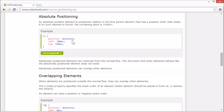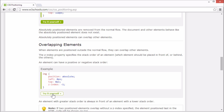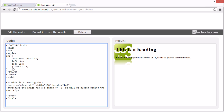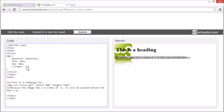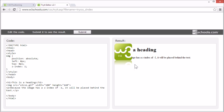Let's look a bit closer at overlapping elements. When elements are positioned outside the normal flow, they can overlap other elements. The z-index property specifies the stack order of elements — this is how you specify which element should be placed in front of or behind other elements. An element with greater stack order is always in front of an element with lower stack order. An element can have both a positive or negative stack order. Now we change the stack order for this image from minus 1 to 1, and now it appears in front of the text.